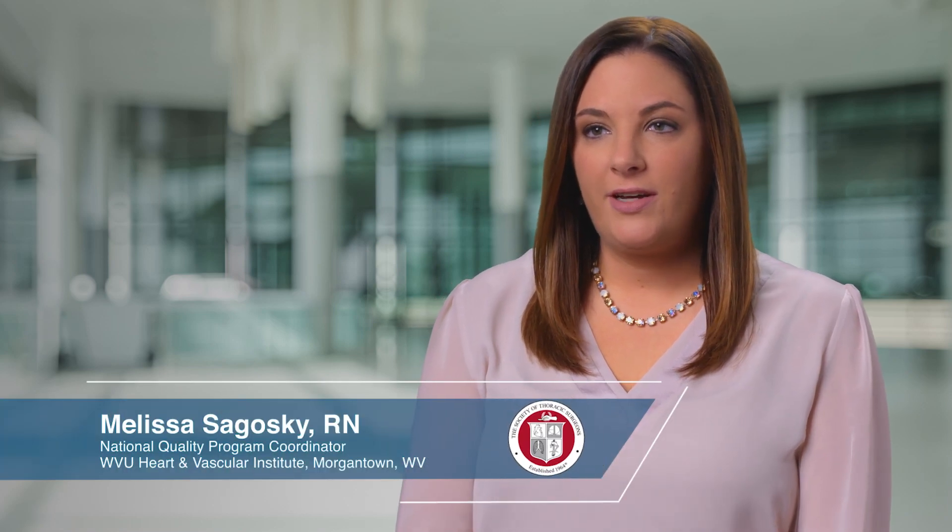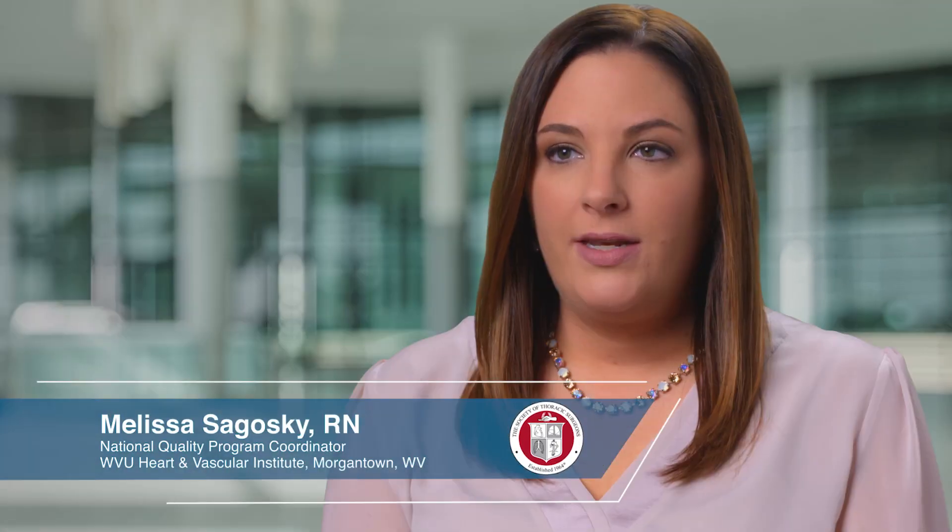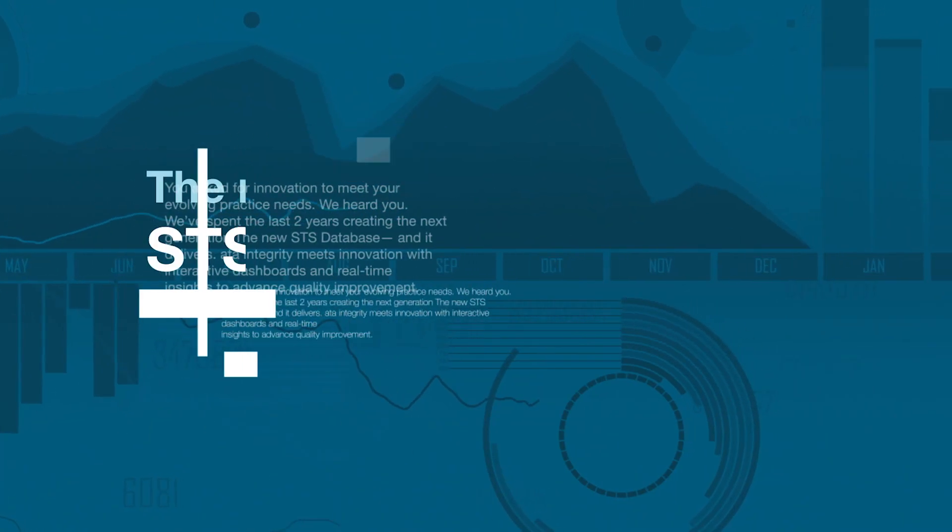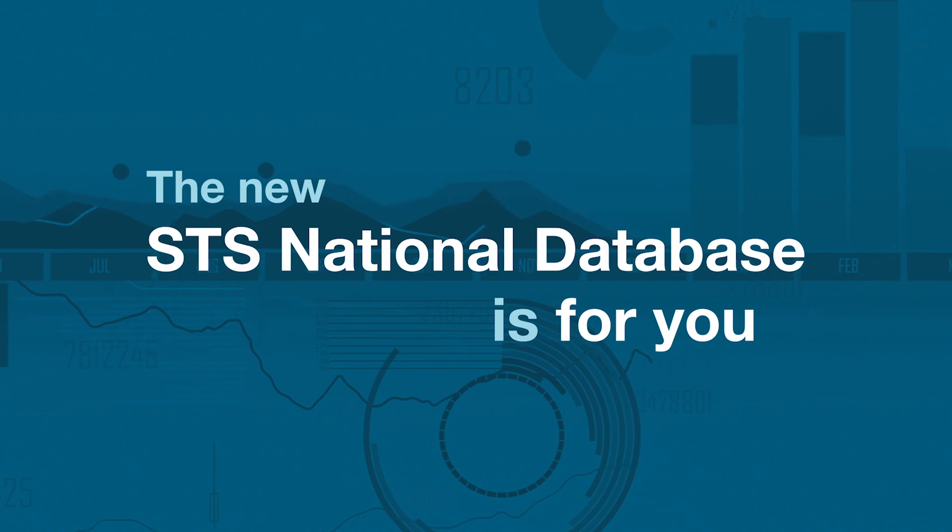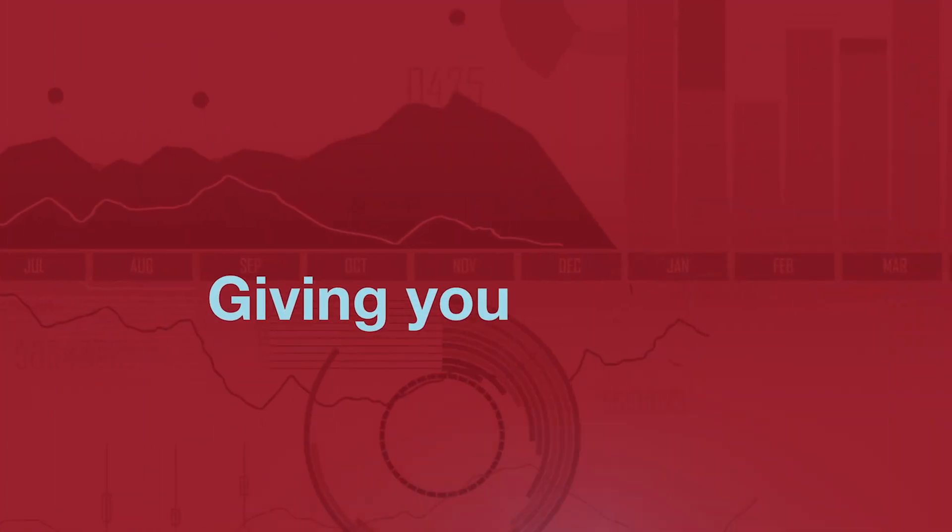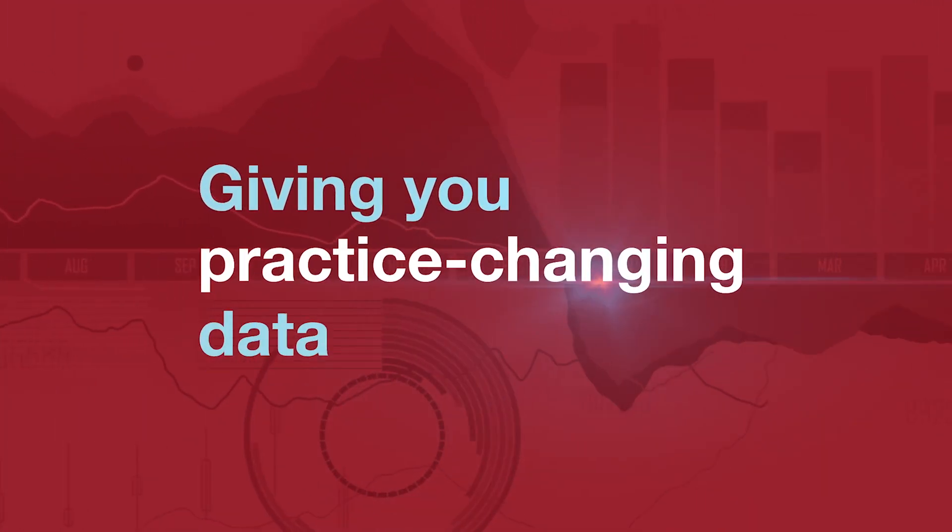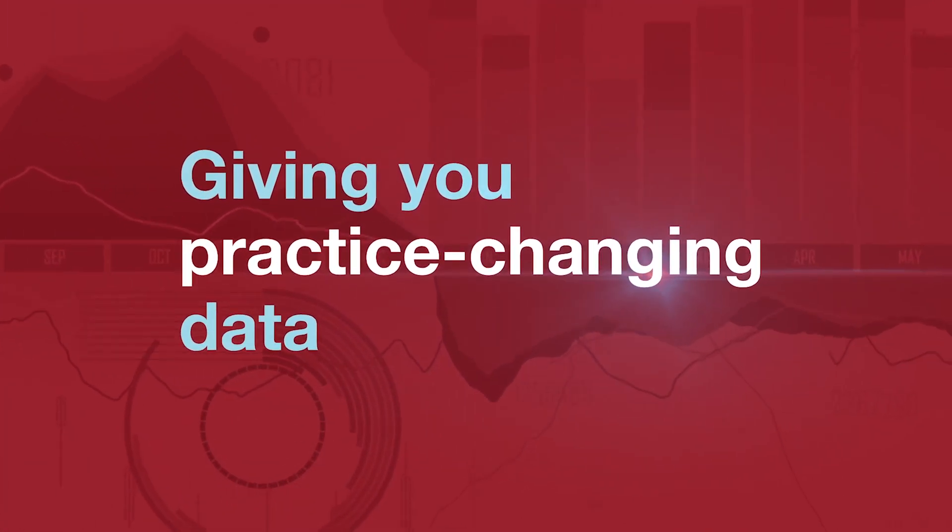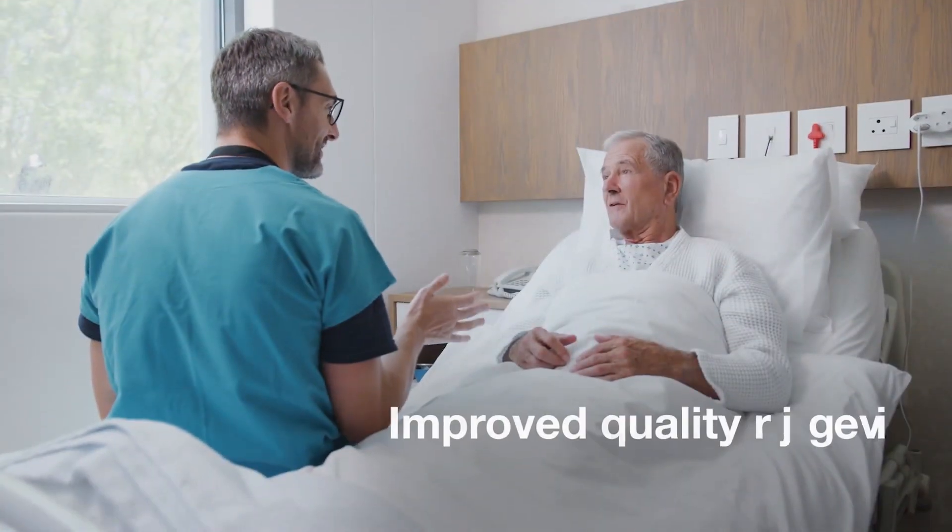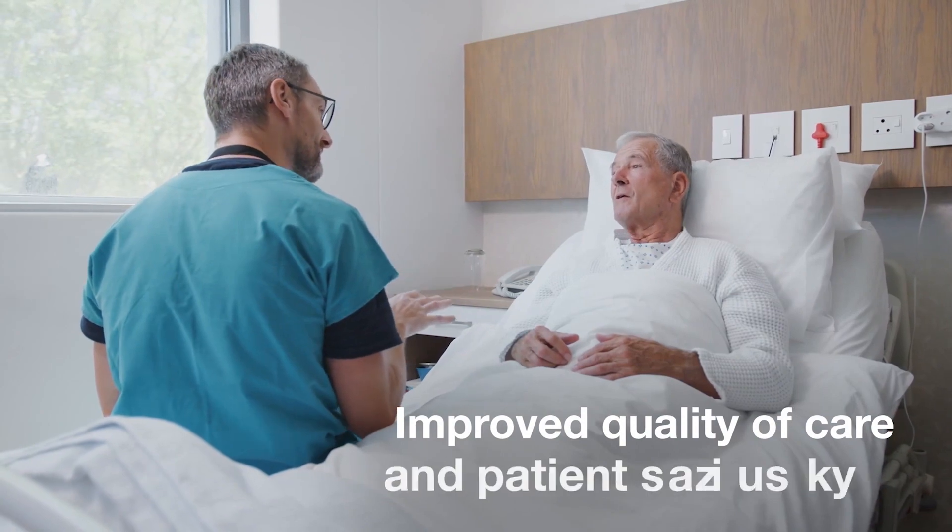I am most excited to use the missing variable report. Now we have access to real-time reports, and that will eliminate a lot of frustration. We will be able to get information to our physicians faster. The new STS national database is for you, giving you practice-changing data as you work toward what matters most: improved quality of care and patient outcomes.